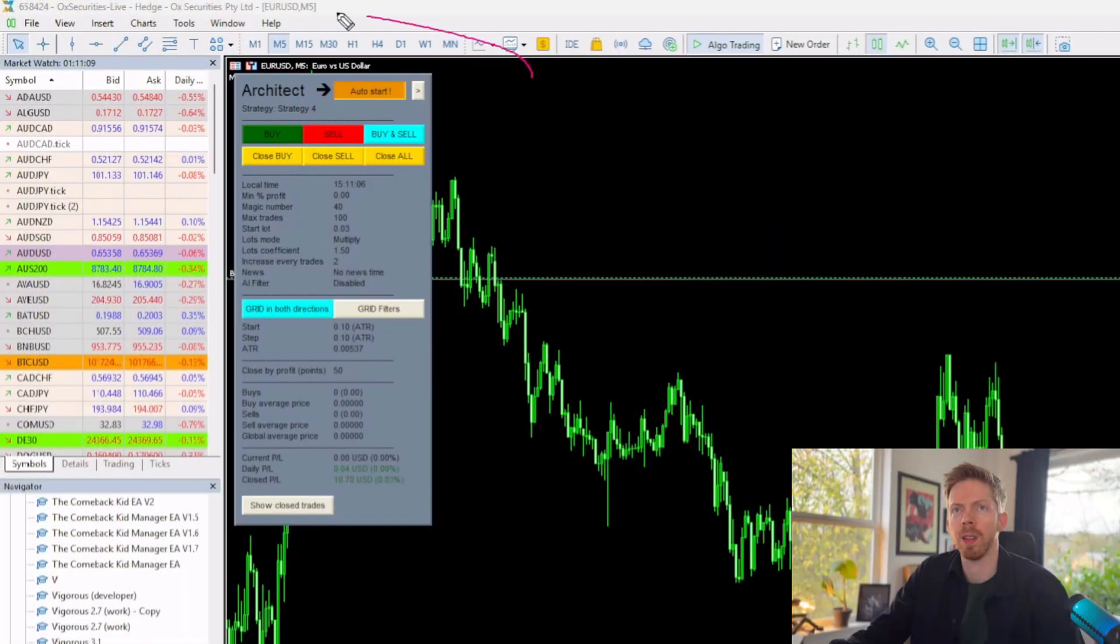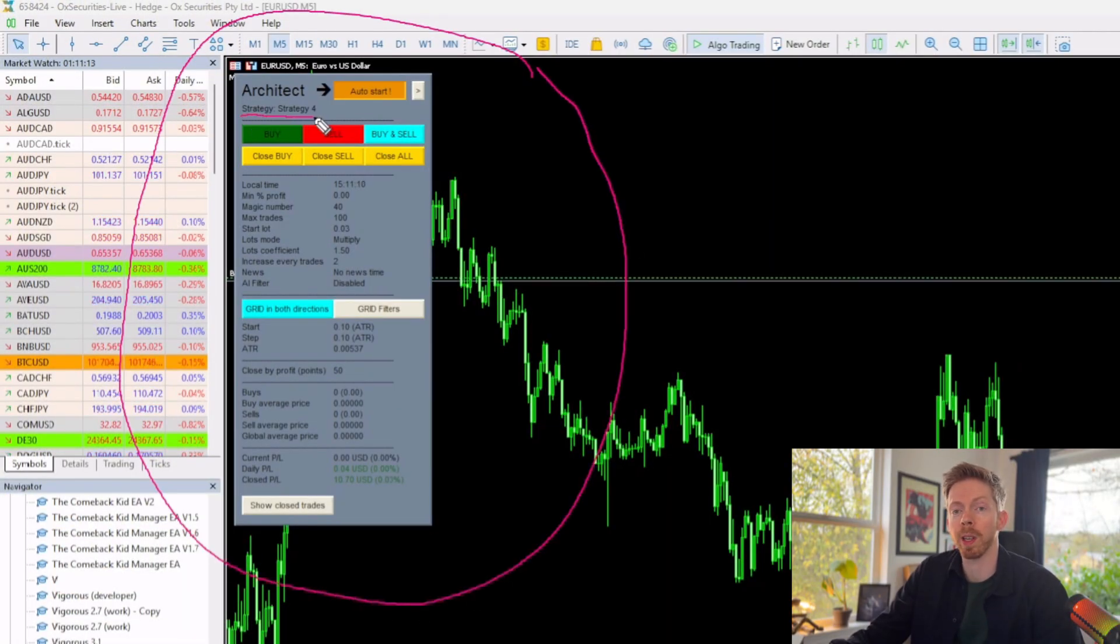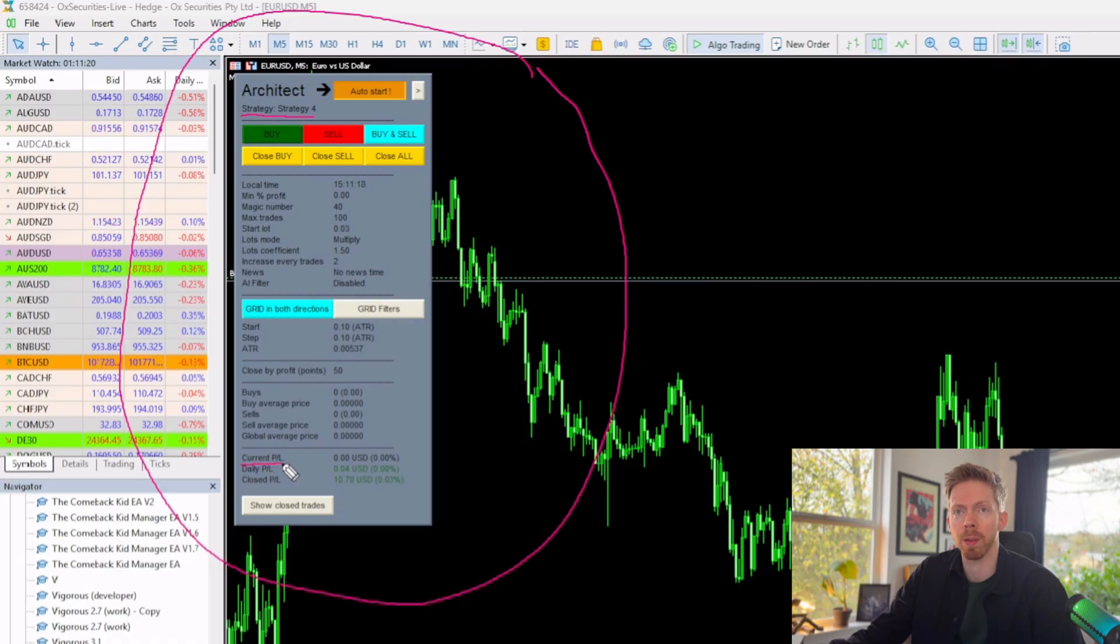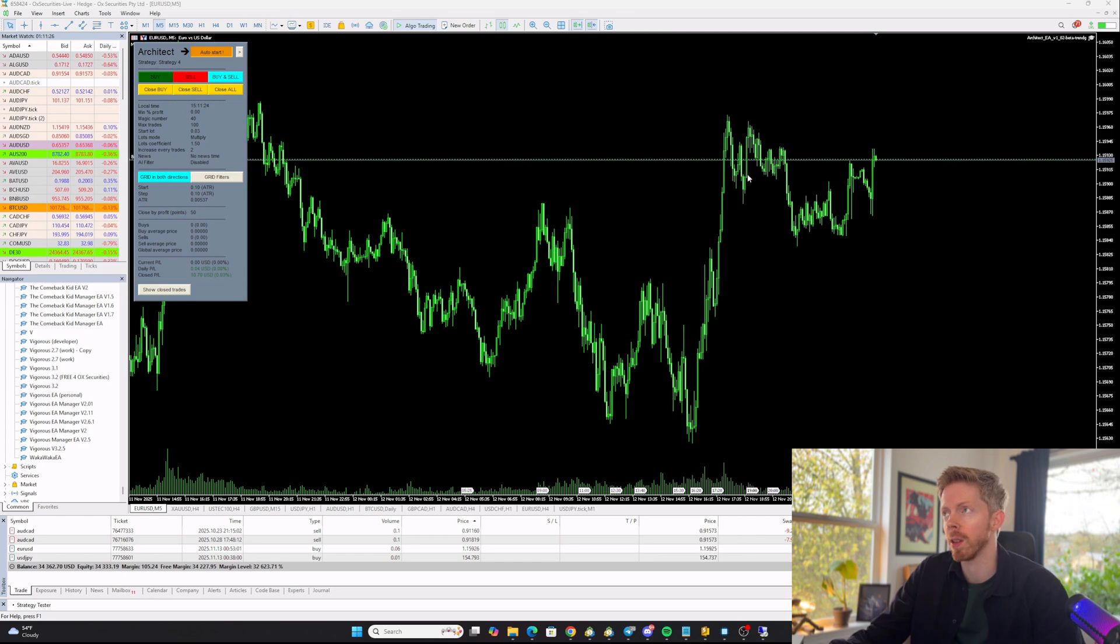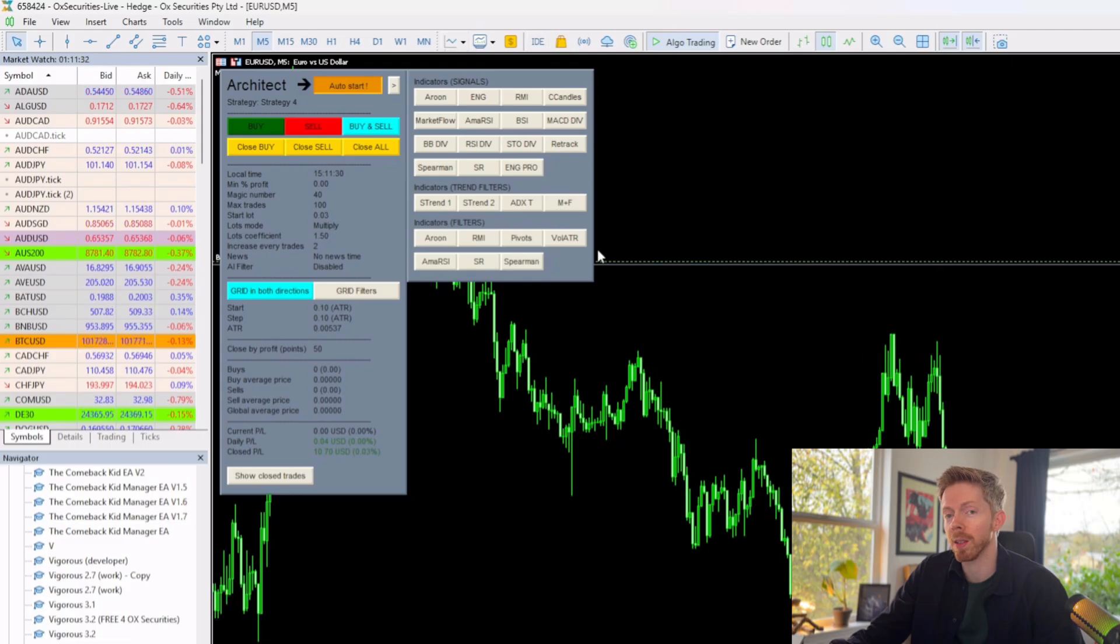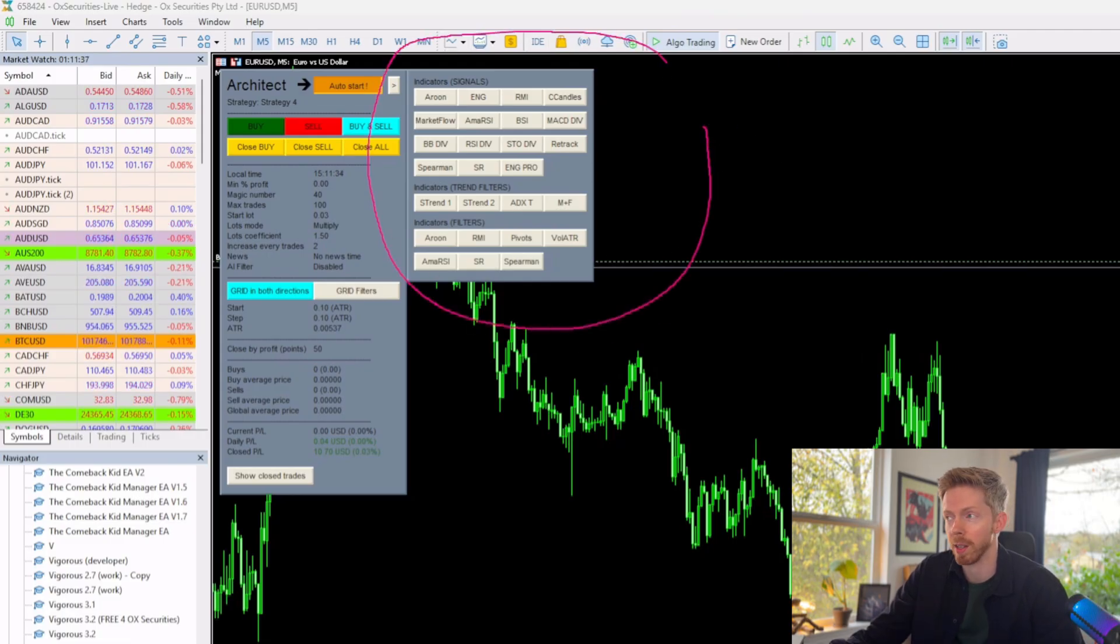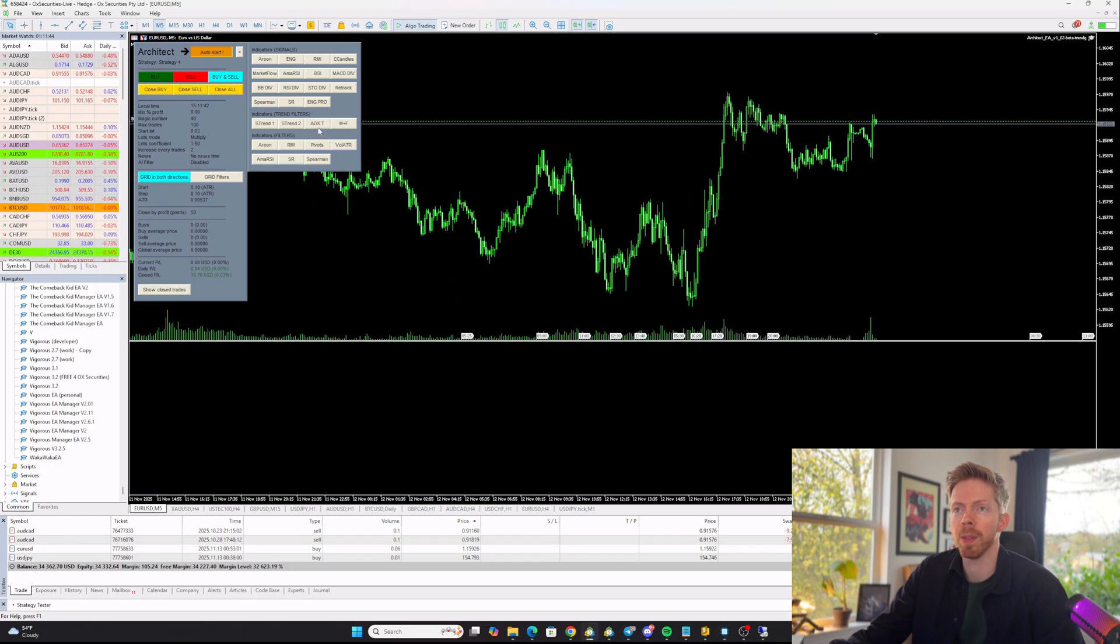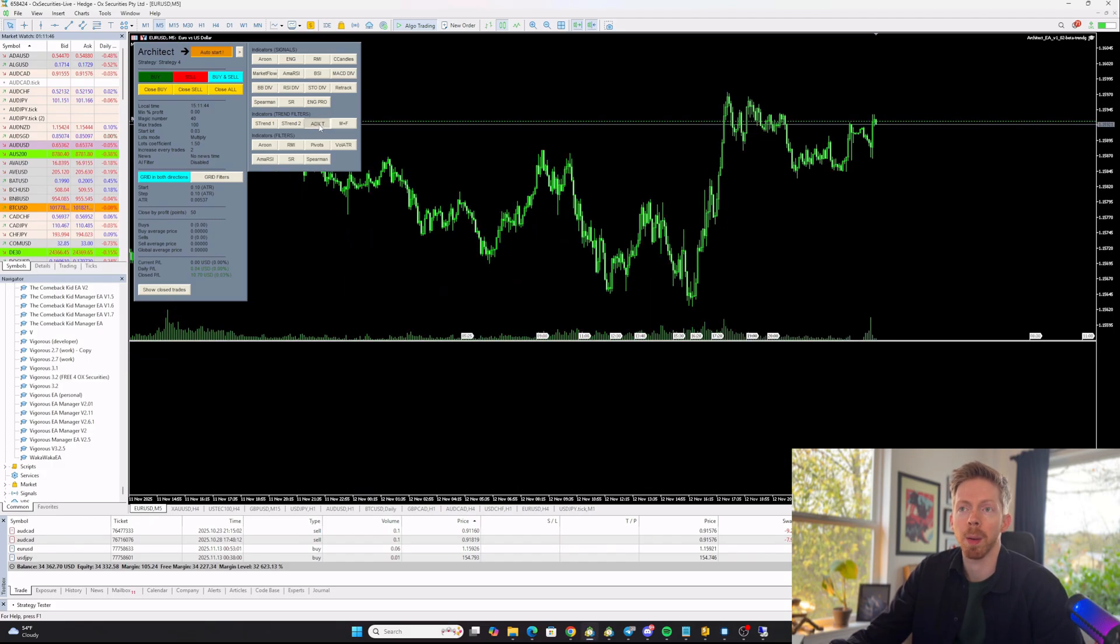This is what the Architect looks like on chart. You can see the control panel or GUI right here. This is our strategy name. So we're working with Strategy 4, but you can customize this to whatever you want. Also shows you helpful information about the strategy that you're working with. So current P&L, daily P&L, closed P&L. All the other information that you see here will be gone over in the tutorial series. Another cool feature that's part of the Architect is if you click this arrow right here, it brings out another slot to the control panel and shows you all the indicators that you can work with to build algo strategies with.